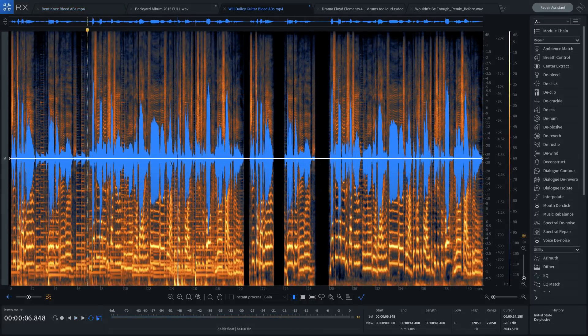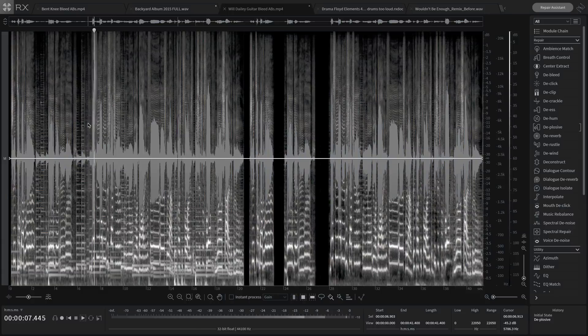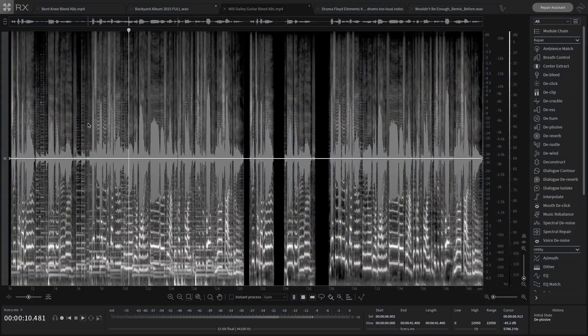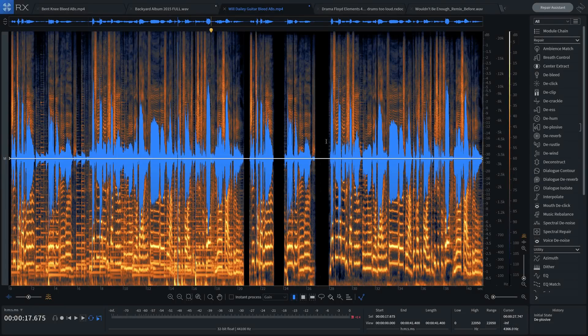Here's the same workflow, only this time we're getting rid of guitar bleed on a vocal performance. Here's with the bleed in. And here's after Music Rebalance.